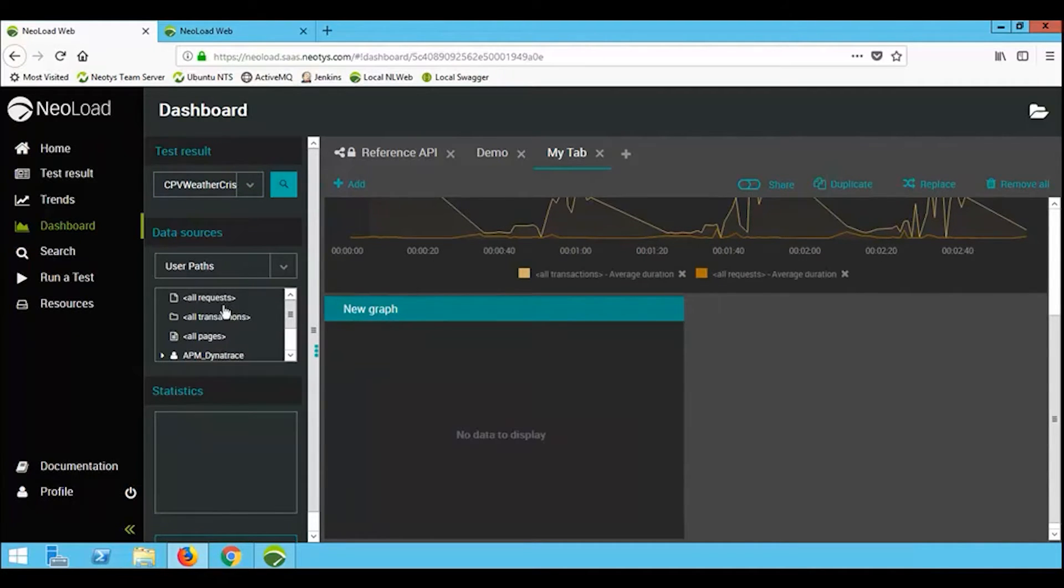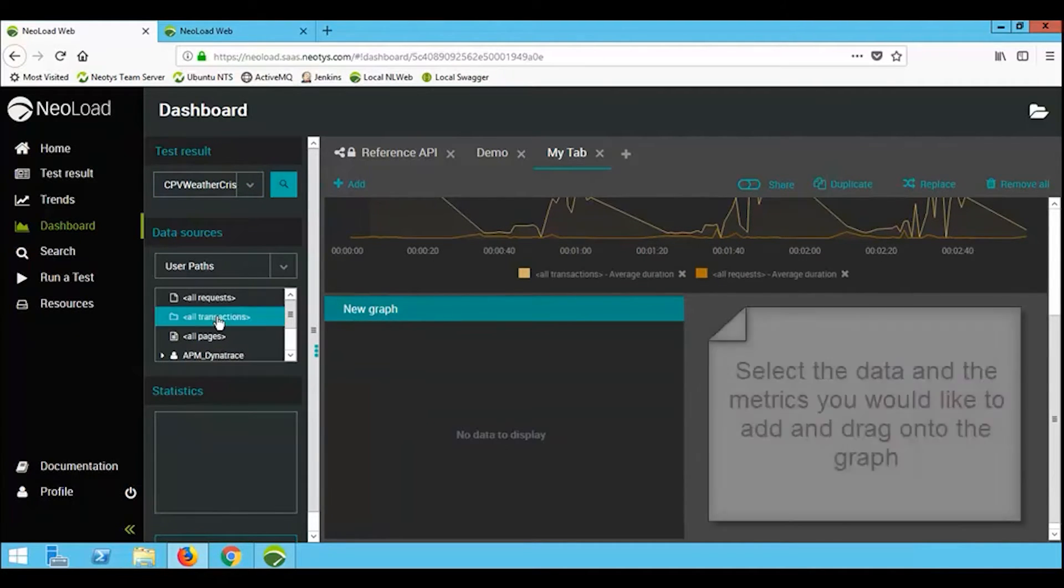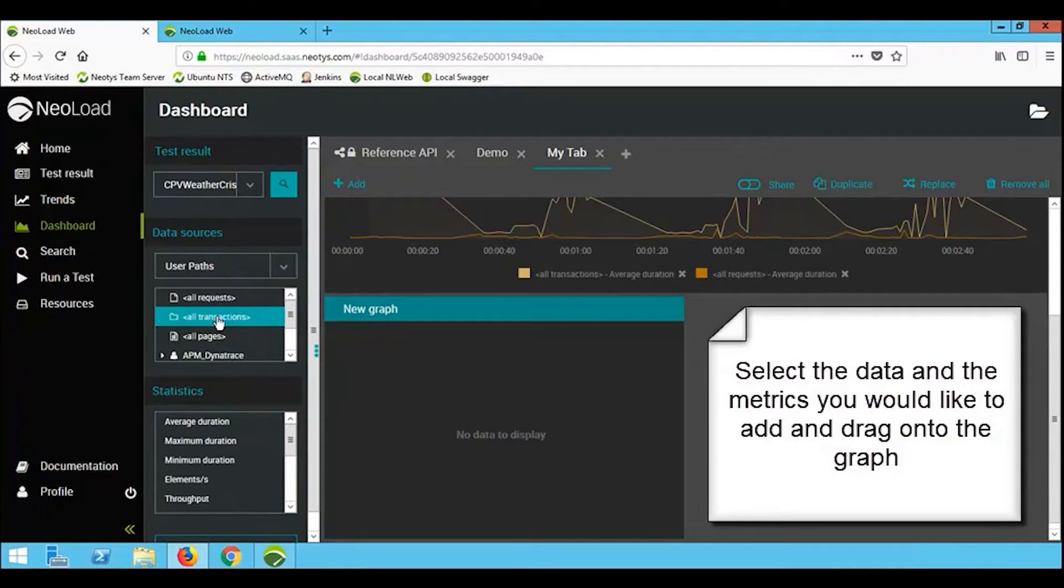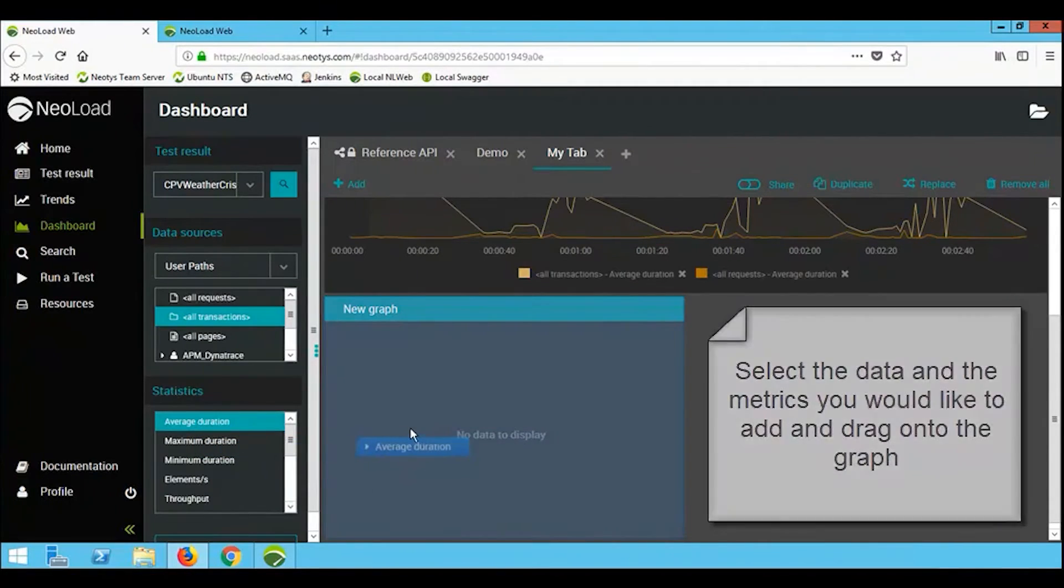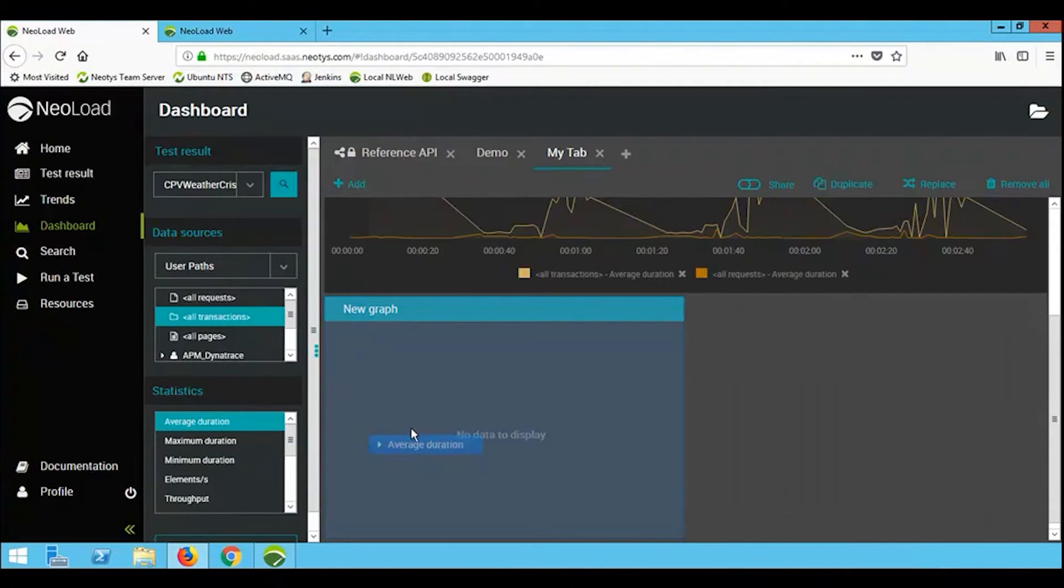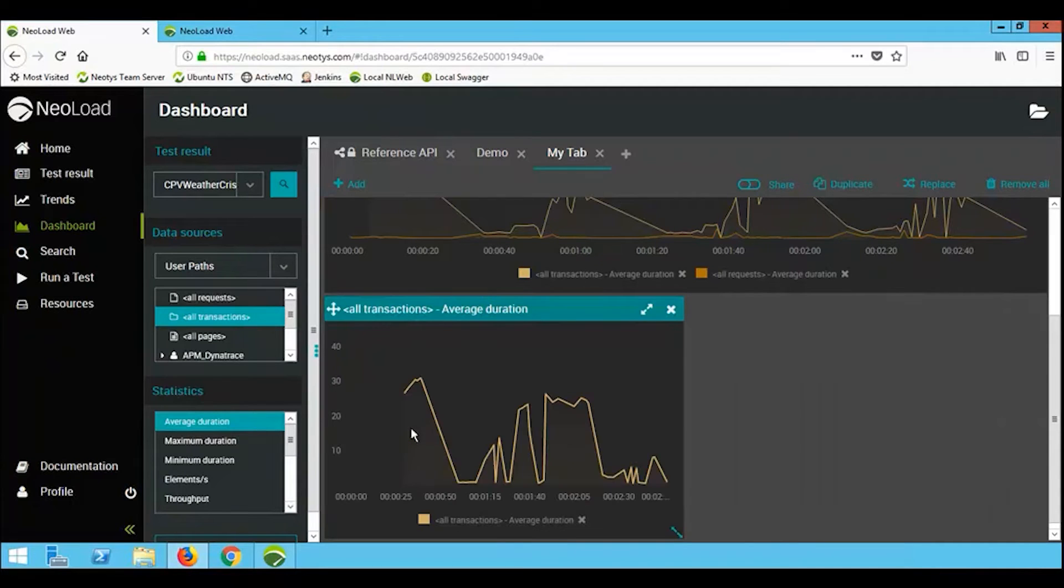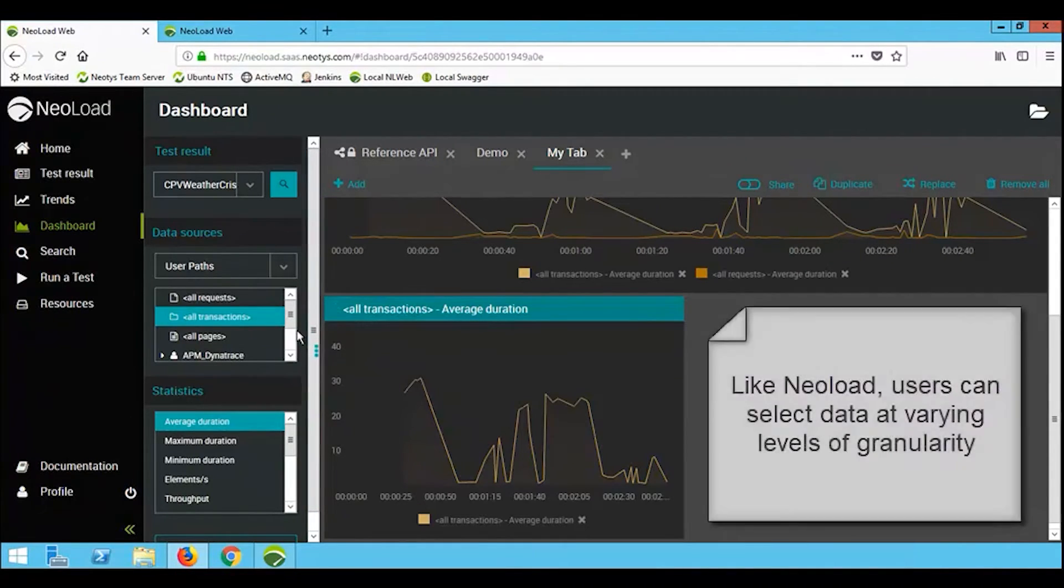And on this graph view, I can drop and drag various pieces of information. So for example, here I'm selecting user paths or transactions and I want the average duration. I simply drag that metric, drop it onto the tab and we get that information displayed.